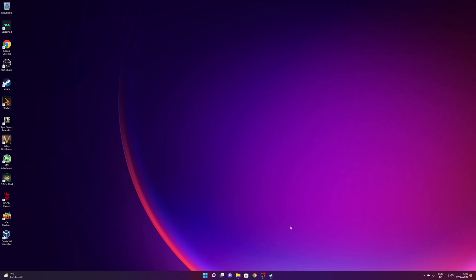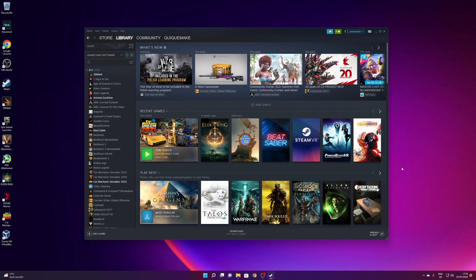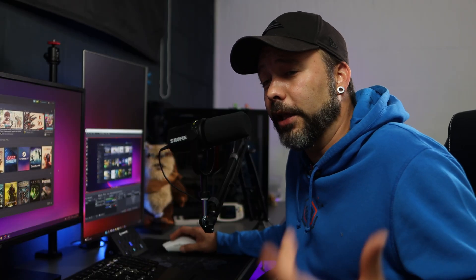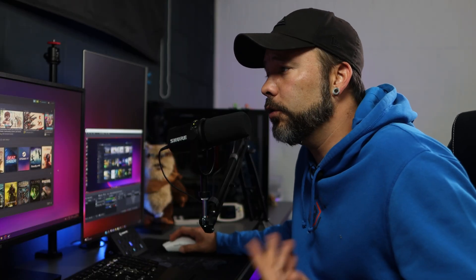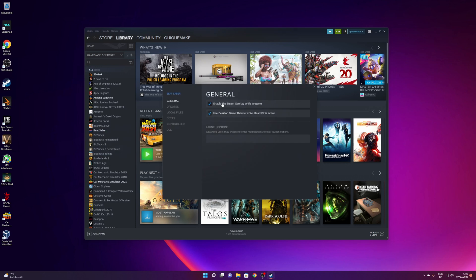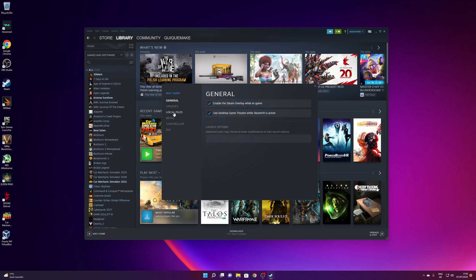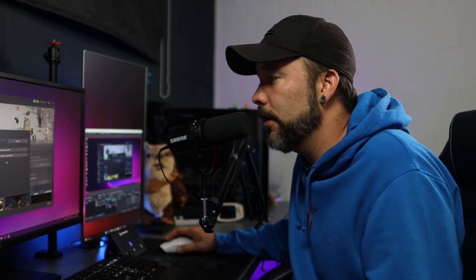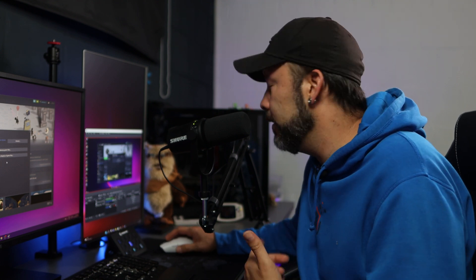Another thing that can happen is if you have an older drive that's not working correctly. You can change the installation of the game from that drive to a secondary drive. Right-click the game, go into Properties, then Local Files, and click the Move Install Folder button. Select another hard drive where you want to move the game.